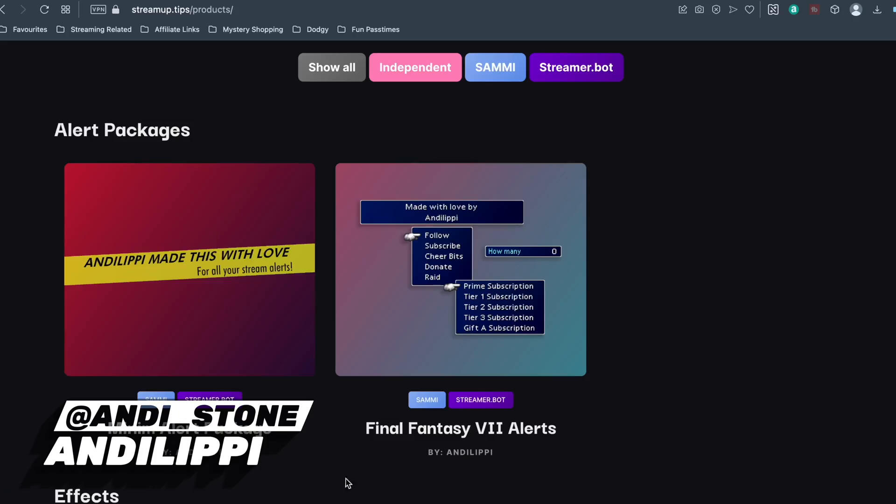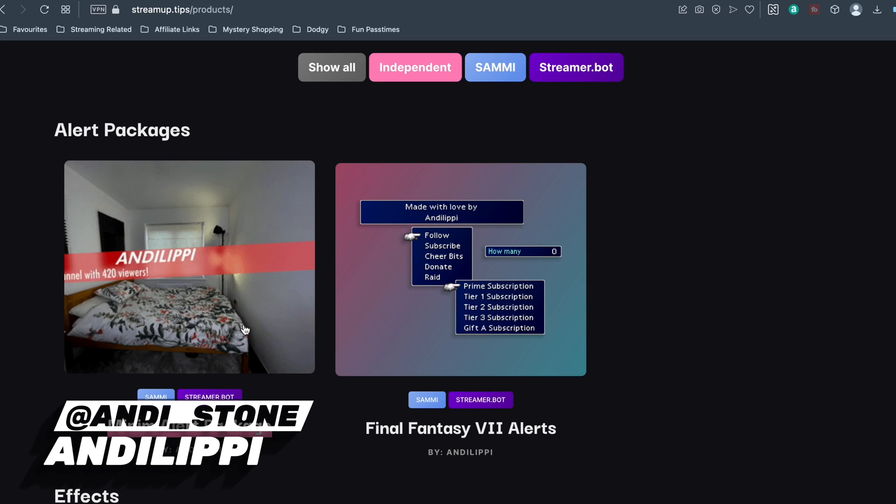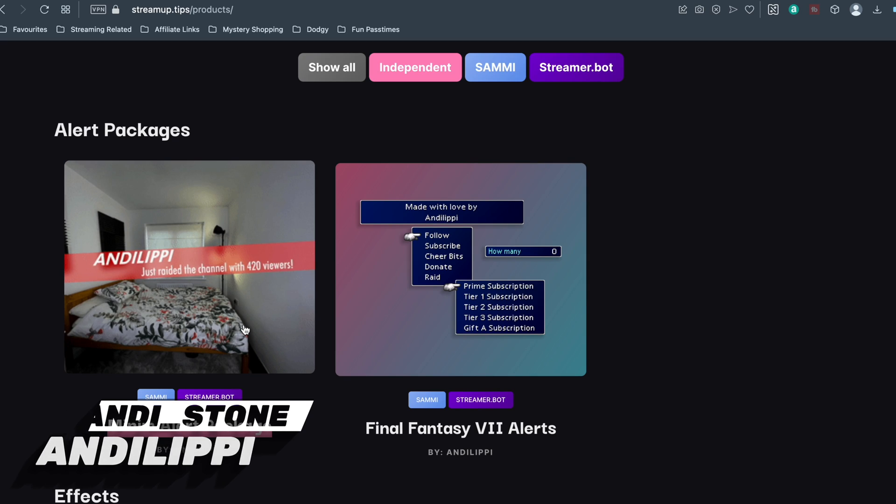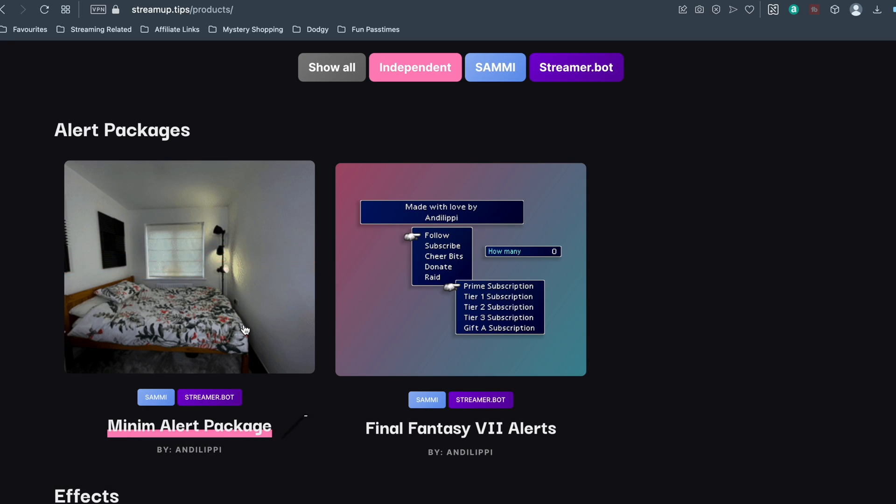Ayo duckies, Andy Lippy here. I was creating an update to my Minim Alert Package — you can get it from streamup.tips, link below. I wanted to add audio to it, but have the audio play inside of OBS so the user has the choice to turn it off and modify it. The only thing was I wanted the sound to move from the left speaker to the right speaker and vice versa. This would just create a much better sound space on my stream.